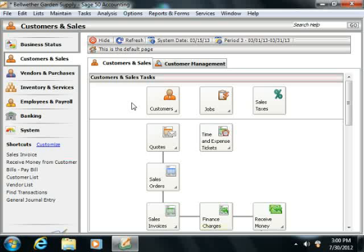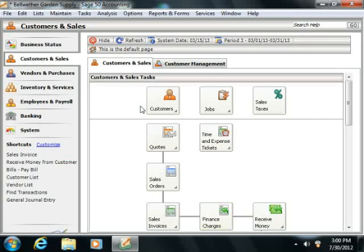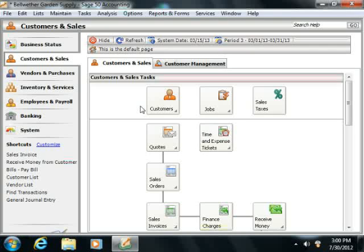Another great feature of the navigation center is that you can customize the content displayed for each user of the company file, which is very convenient and also adds a measure of security.